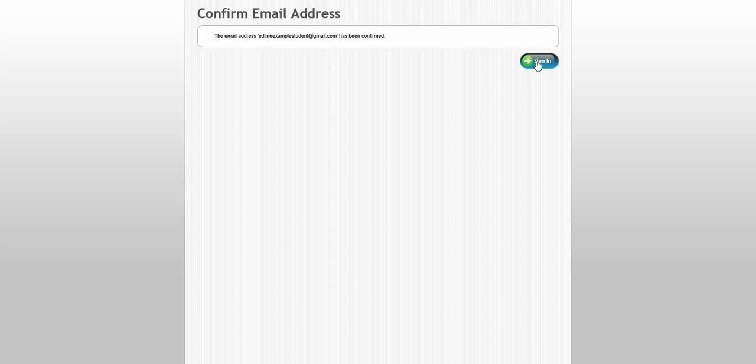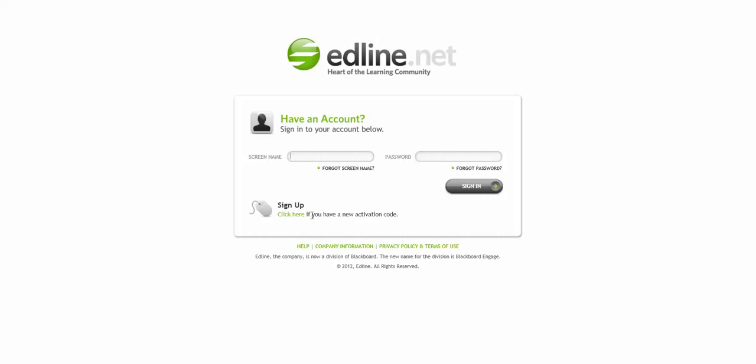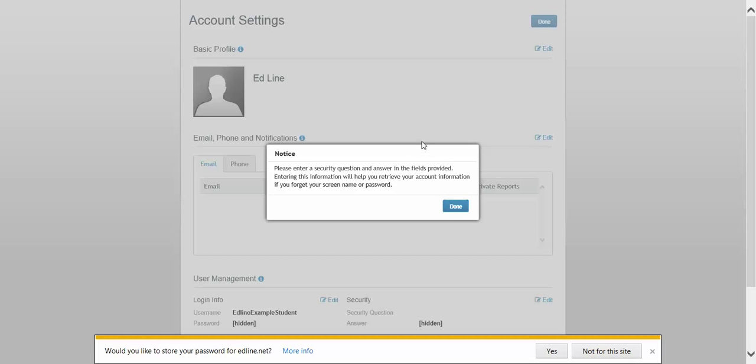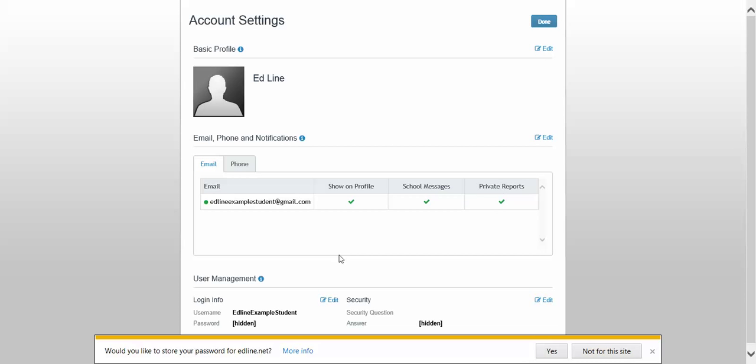Okay, and that means I'm confirmed now. So if I log in, I should now see here that the greens are all checked and I've got a green dot right here. That means my email is good and I'm going to receive messages when my teachers send them to me.